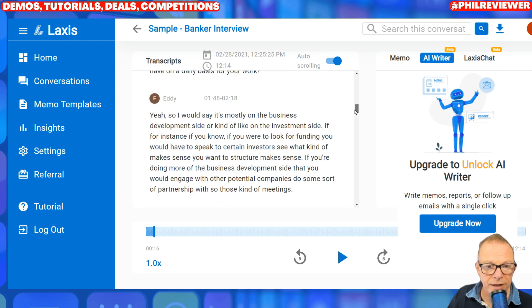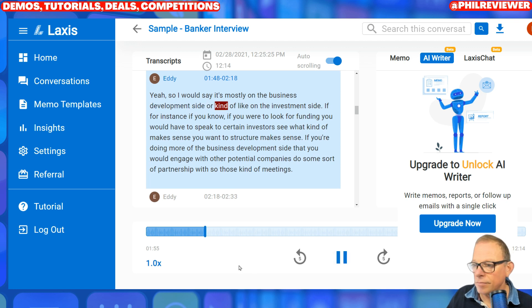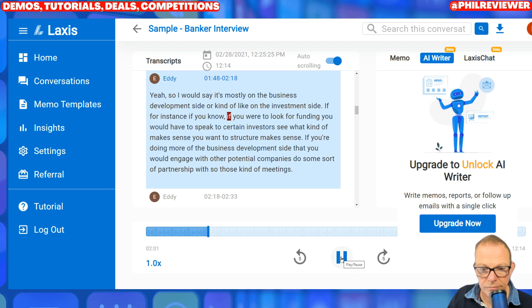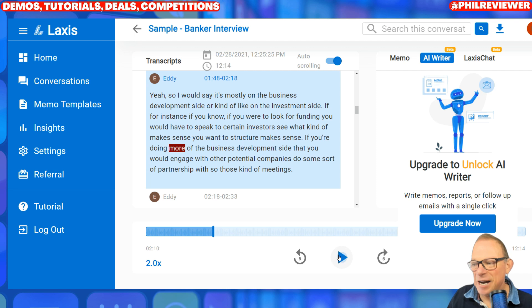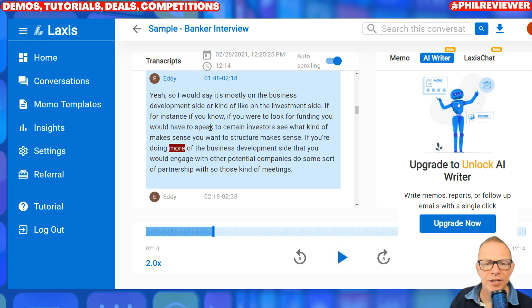Let's go down to somebody else in the conversation. Here's Eddie. 'Development side, or kind of like on the investment side - if, for instance, if you were to look for funding, speak to certain investors, see what kind of structure makes sense.' You can speed it up. I've started listening to my audiobooks at 1.8x speed.